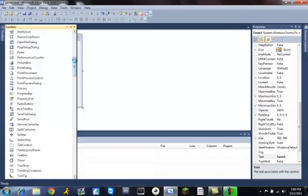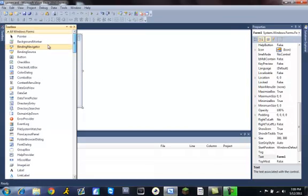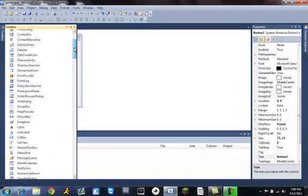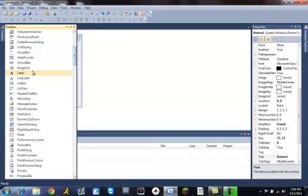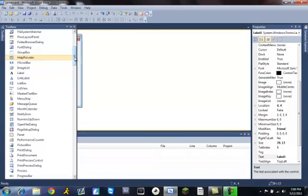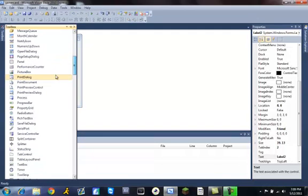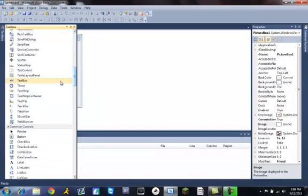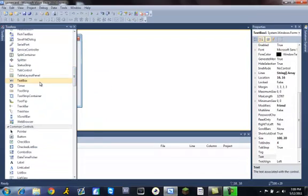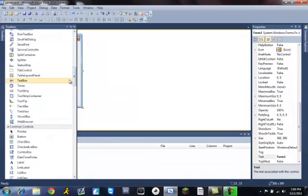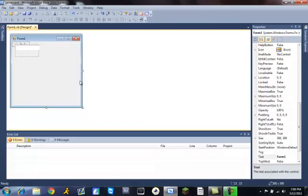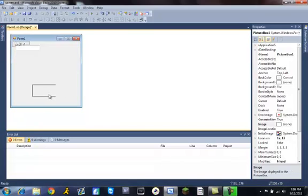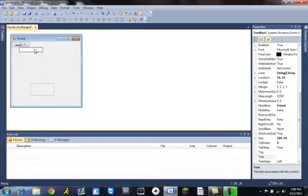When it loads up, you're going to want to add these things: one button, two labels, a picture box, and a text box. Alright, so let's make everything look all neat.